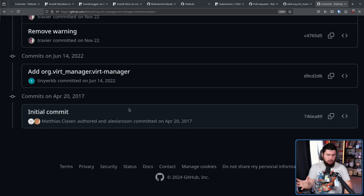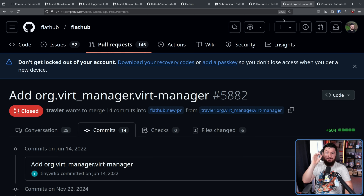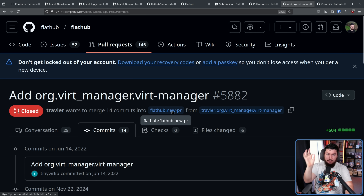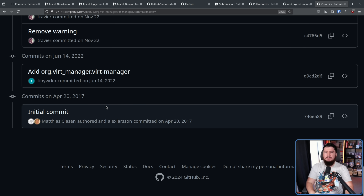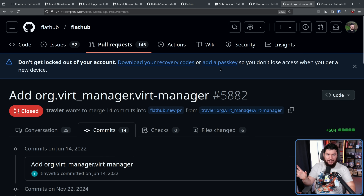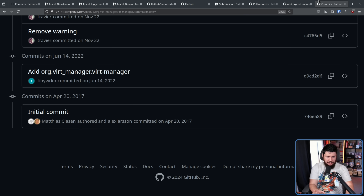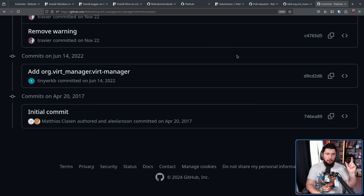So if the commit wasn't there before, why is it there now? Remember what the PR was being opened against — the new PR branch, that branch that only had the single commit: initial commit, Matthias Klassen, and Alexander Larson. This repo has been generated by merging that pull request — but not merging it in the Flathub repo, merging it in a new repository — adding that single commit along with all of the commits being made for the new Flatpak.